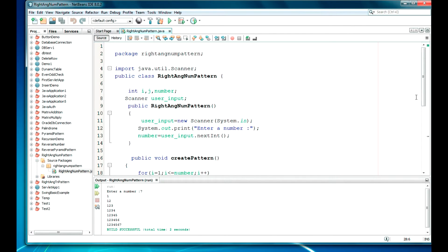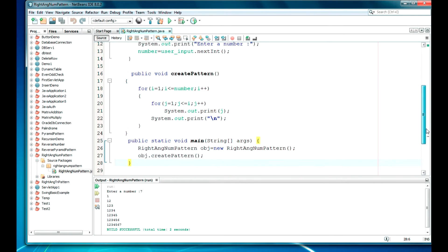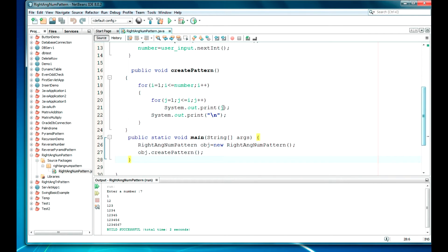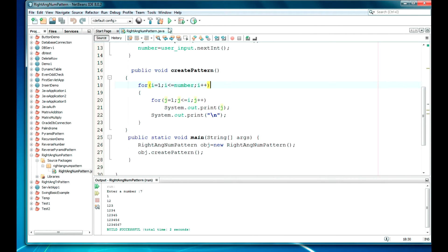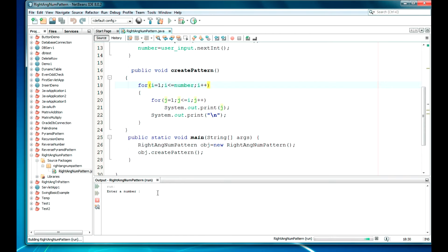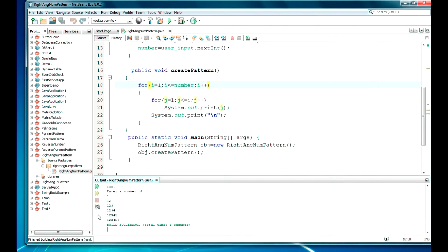So I am not going to do any new project here because I have to change this only. Only one statement I am going to change. So first I will show you this code only. Let it be 6. So this pattern is generated.